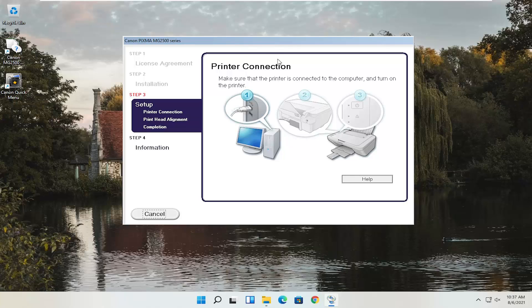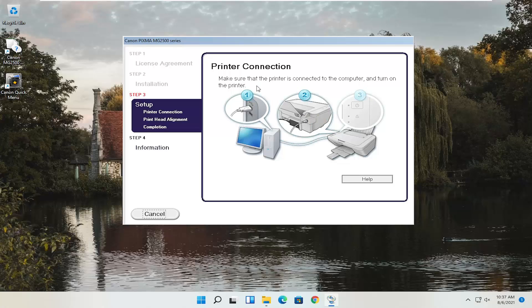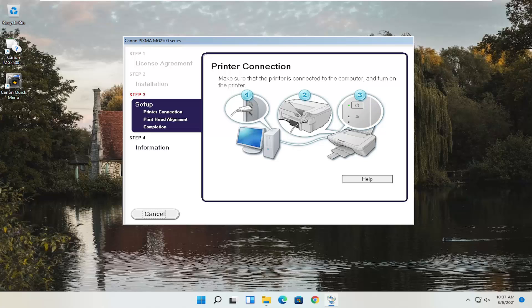At this point, to continue with the installation settings, you'd actually have to have the printer hooked up and turned on. Follow along with whatever the on-screen prompts are at this point — it's pretty straightforward. I do look forward to catching you all in the next tutorial. Goodbye!